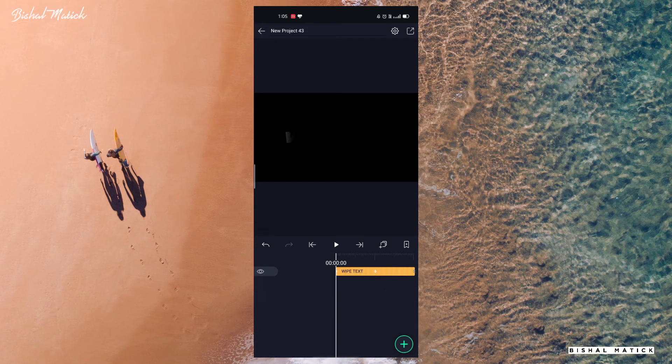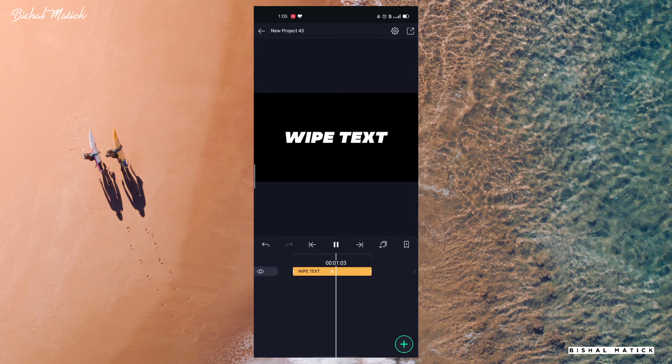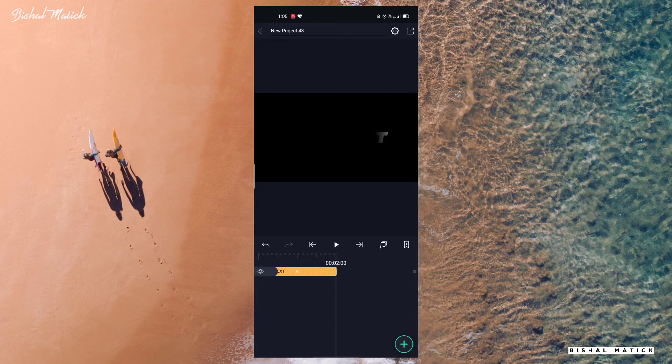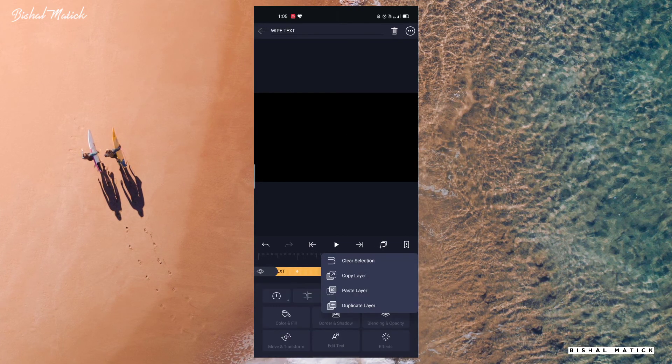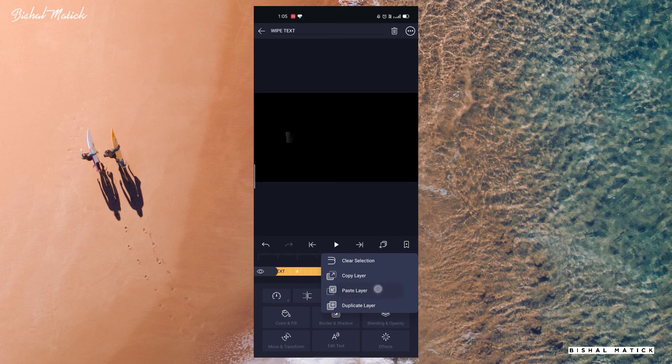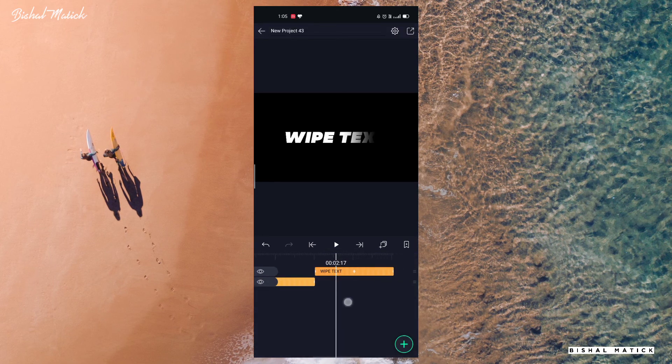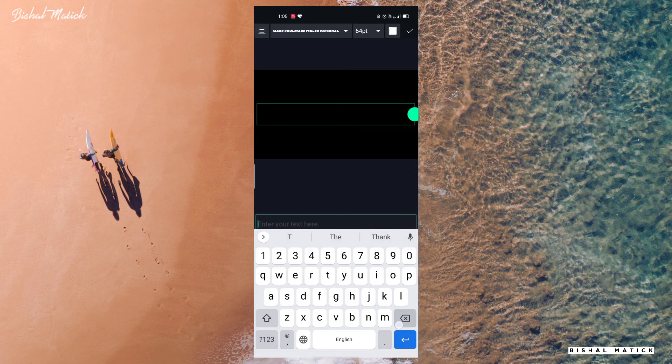Now play and see your text. Copy this layer and paste the layer and change your text.